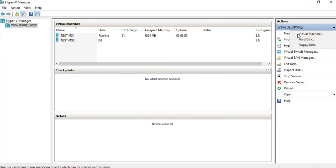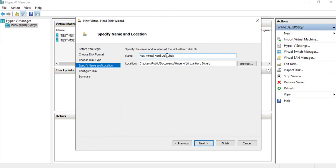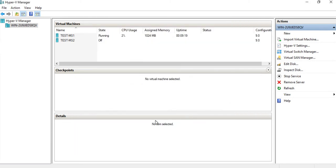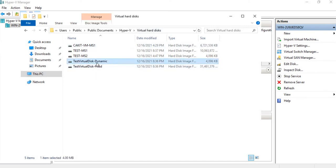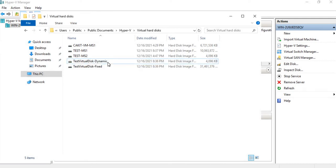Now let's create another virtual hard disk — a dynamically expanding VHDX. I'm going to call this test virtual disk dynamic, same location, and allocate 30 gigs again. Click Finish, and notice it's pretty much created right away with no wait time. Looking at our folder, there's our test virtual disk we just created, and you'll notice it's only four megabytes in size — even though I specified 30 gigs.